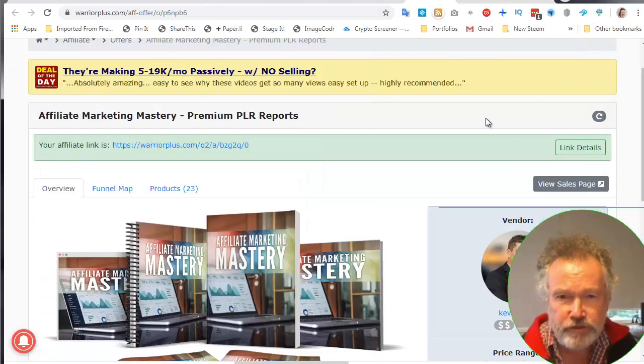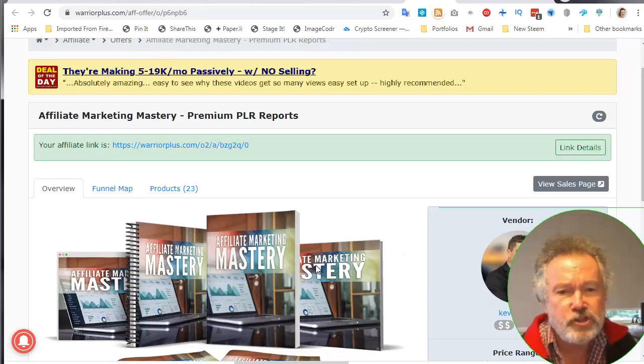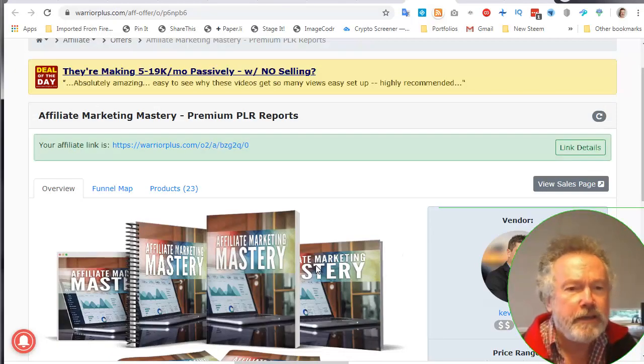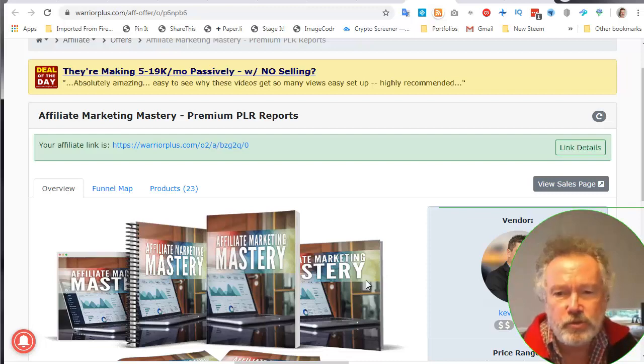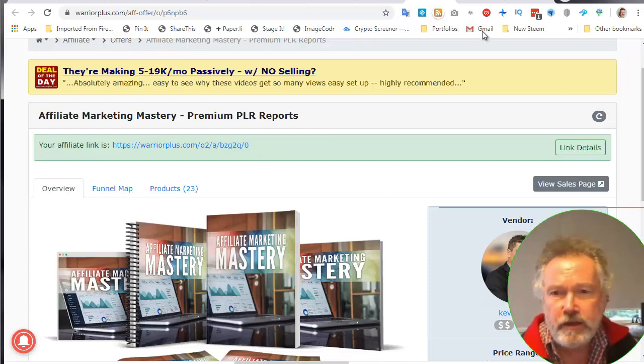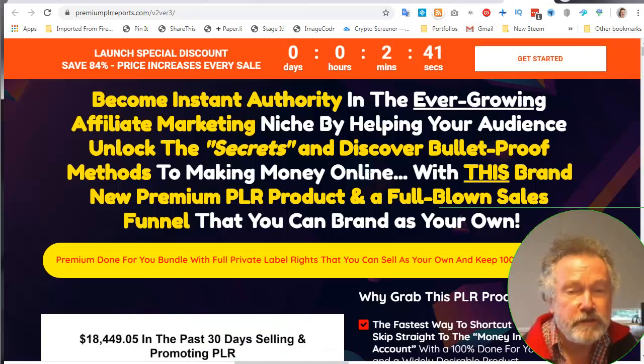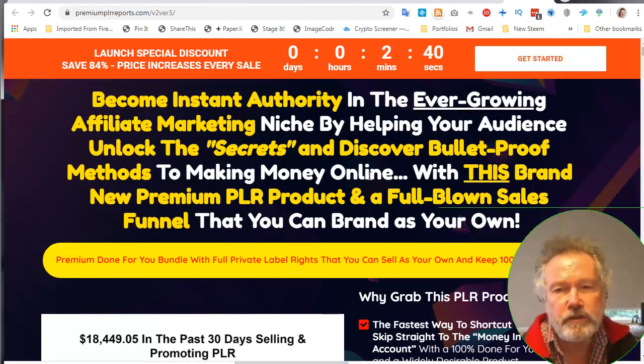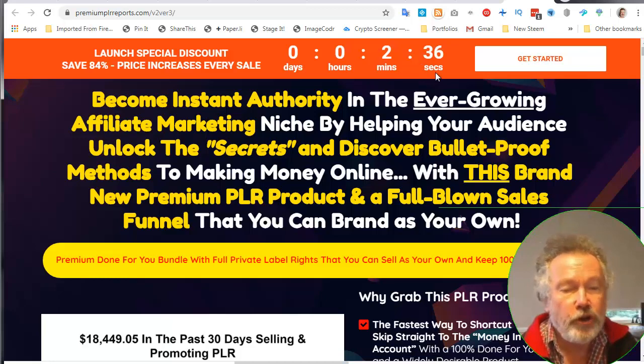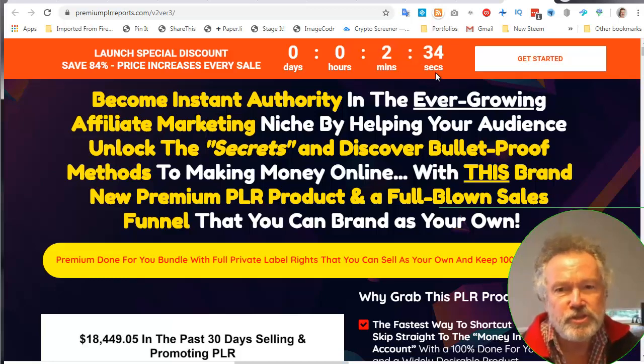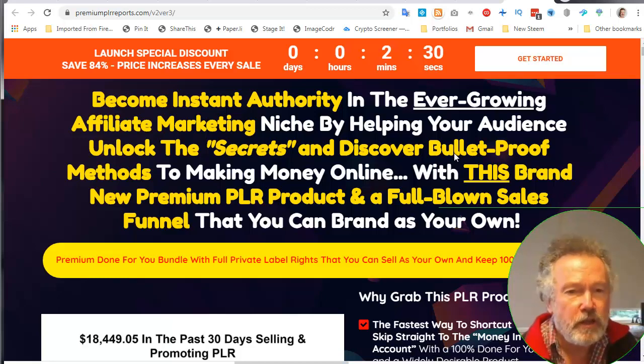So let's start with the sales page. The product is sold through Warrior Plus. The sales page shows there's a timer at the top, so the product is on a dime sale. It just means the price goes up every now and then whenever there's a sale.